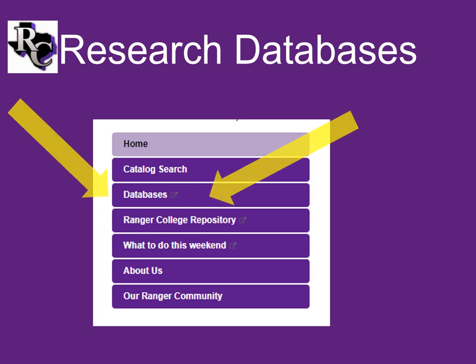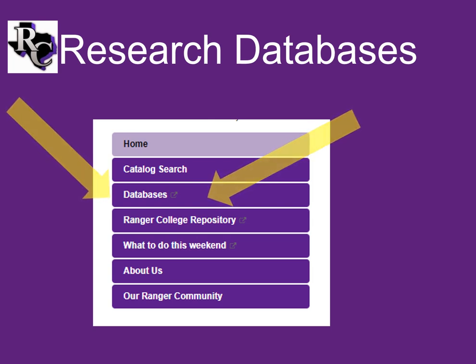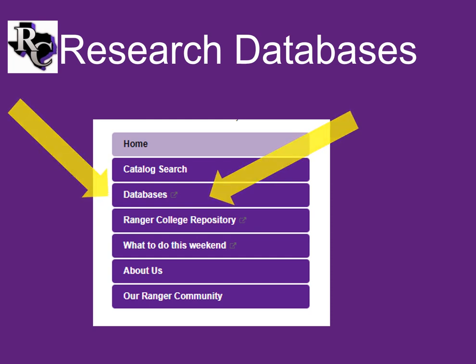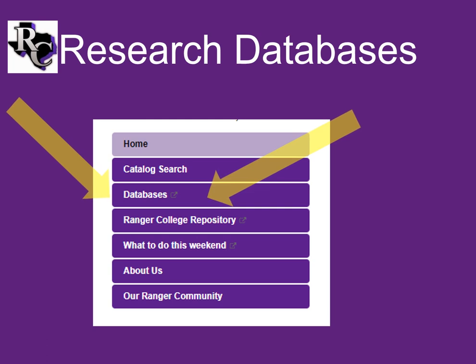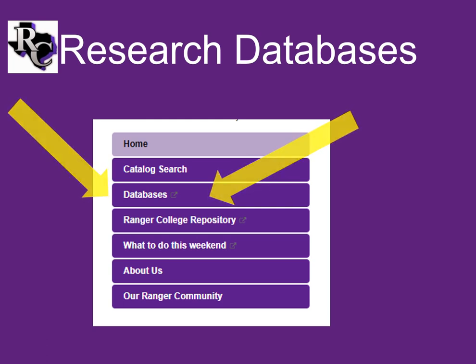Finding the right database is critical to finding the information you need for your project. This short video will introduce you to our database resources and offer some techniques for getting the most out of your search.